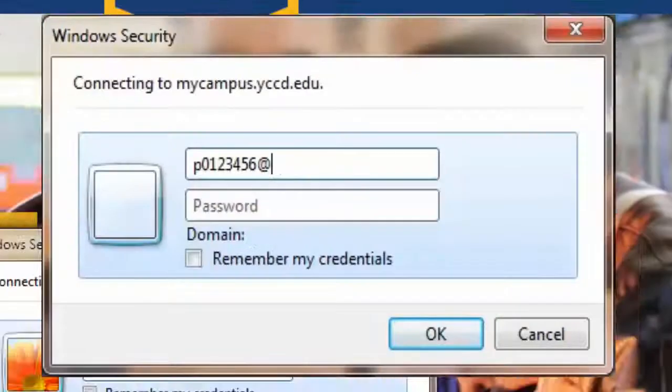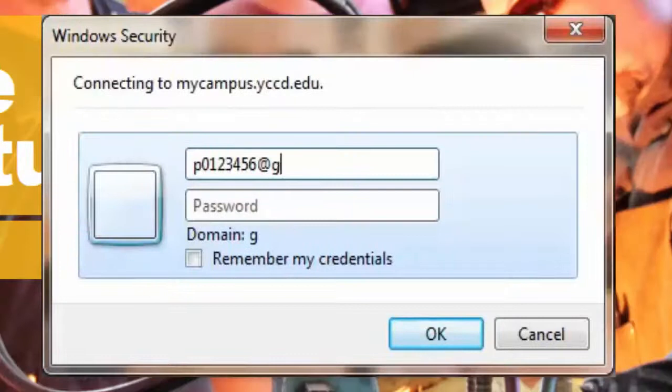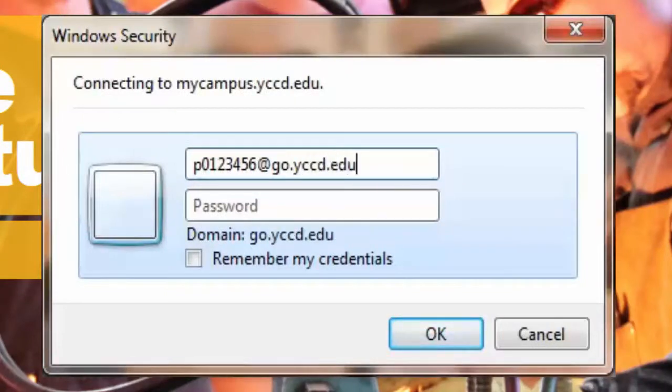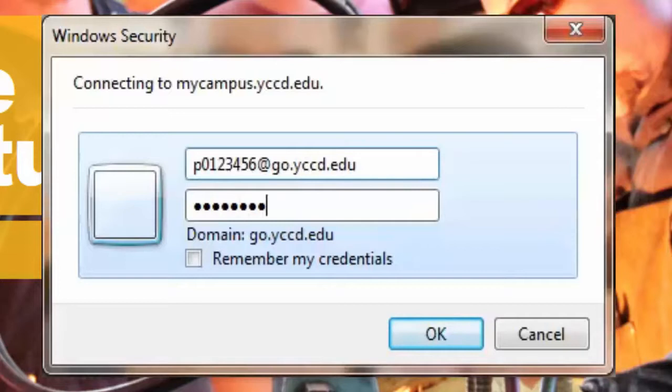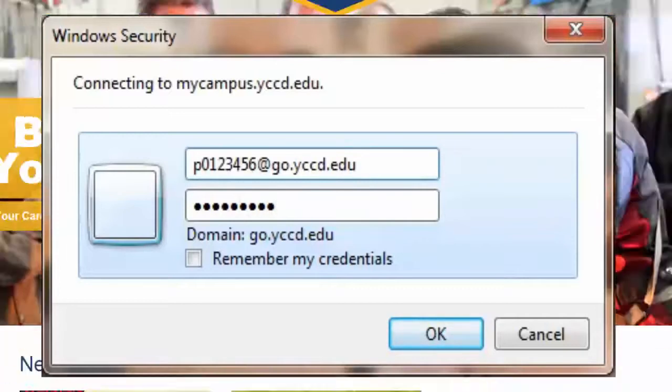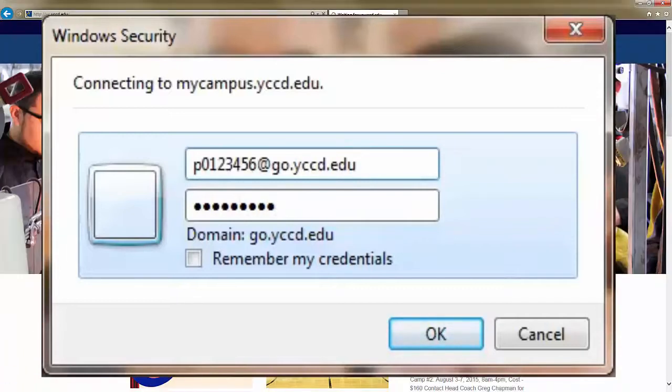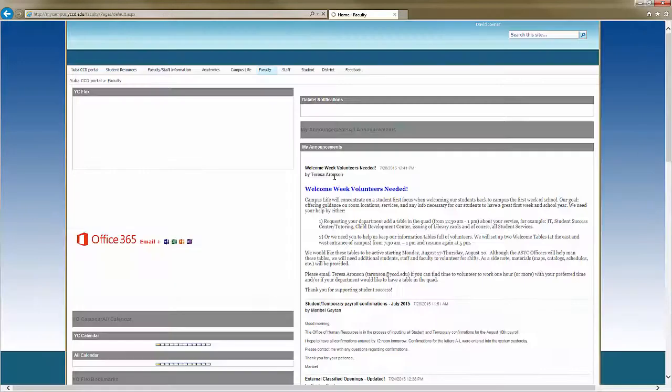When you see the window pop up, start with your college email. Click on the password field and type the password you use for WebAdvisor. Then press OK. Now you're logged in.